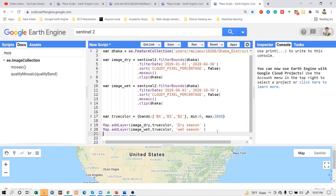Focusing my shapefile, I simply use map.setCenter. Focusing my shapefile - Dhaka - and the zoom level is at 10.